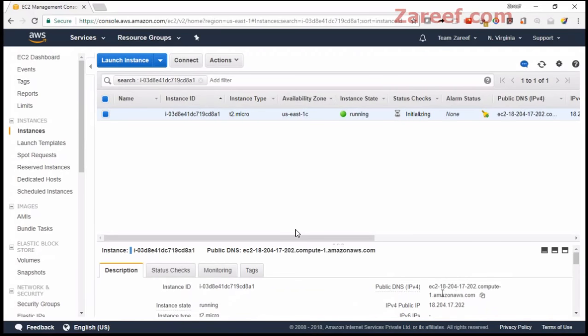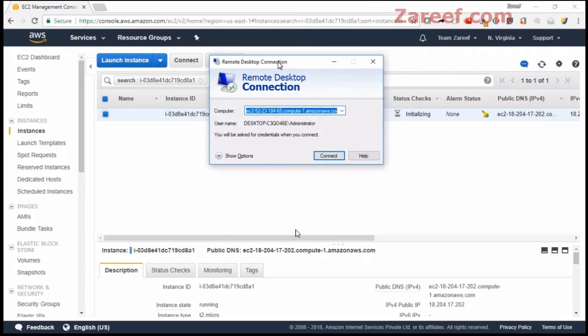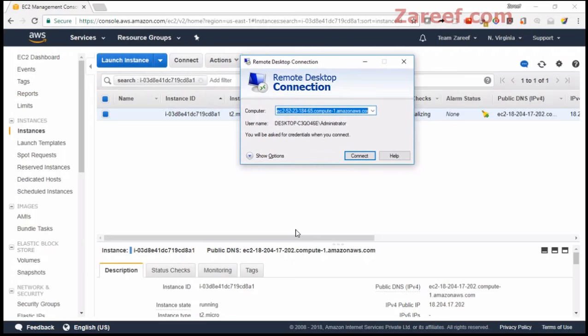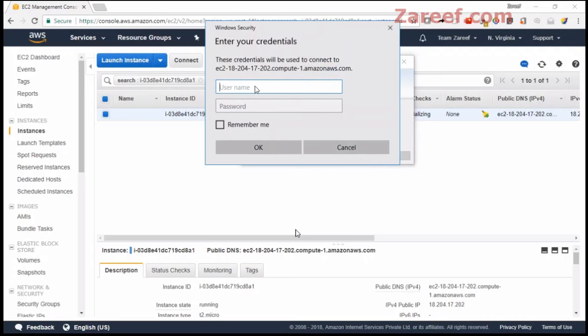So let me open RDP because we need RDP to connect to a remote Windows machine. This is my RDP instance. Let me put my public DNS and connect. The user ID will be administrator, and the password is the one we got on that Amazon screen.